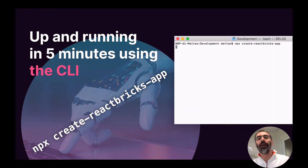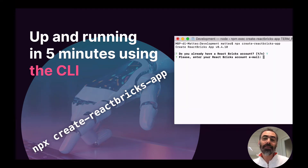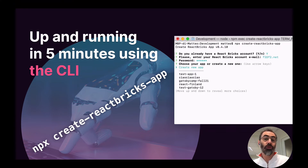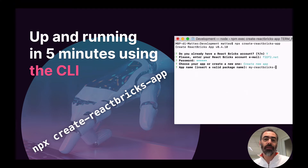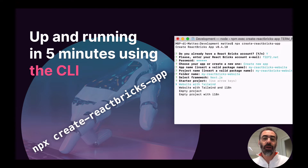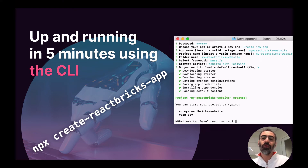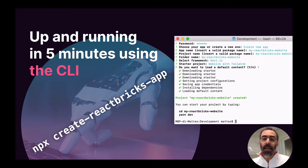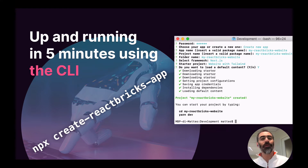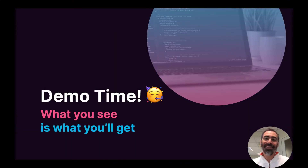When you launch the CLI command, it will ask you to authenticate so you can choose an existing app or create a new one. You can choose your preferred framework — Next.js, Gatsby, or vanilla React — select a starter project, and choose whether to load some default content. In no time you have your project scaffolded with the .env file already configured and connected to your React Bricks app. Okay, demo time — let's see it in action.